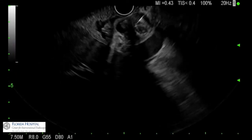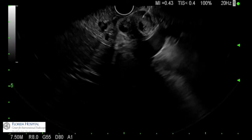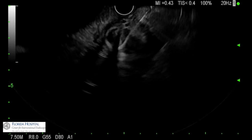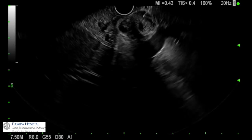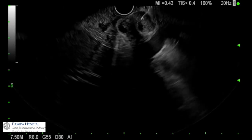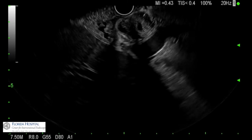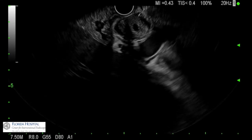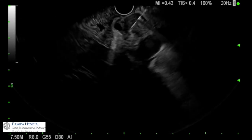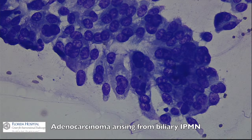A fine needle aspiration was performed with a 22-gauge needle. The most hypoechoic part of the lesion was targeted to maximise the diagnostic yield. In-room cytology confirmed adenocarcinoma, arising from papillary projections, consistent with a malignant transformation of biliary IPMN.